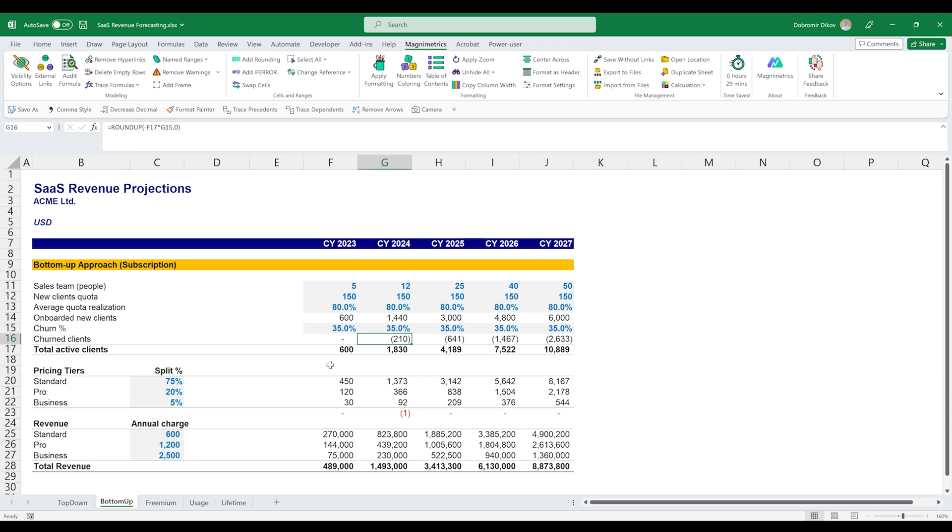Then we'll also introduce another aspect of the business models for SaaS business. So you can have a tiered business model, which means that there are different tiers, different prices that unlock different sets of features. So here we have three tiers, standard, pro and business.